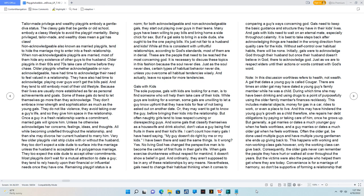Once a guy in a fresh relationship wants a commitment, married gals will ignore him, unless he otherwise acknowledges her concerns, feelings, ideas, and thoughts.